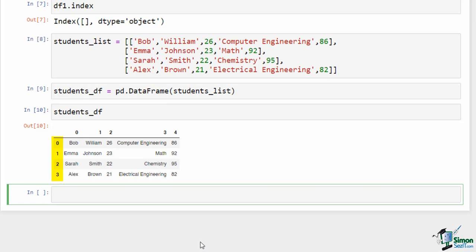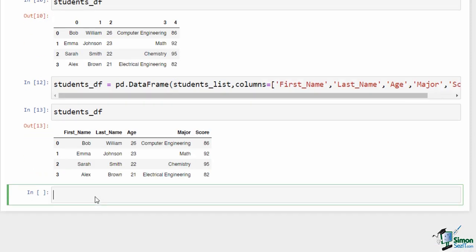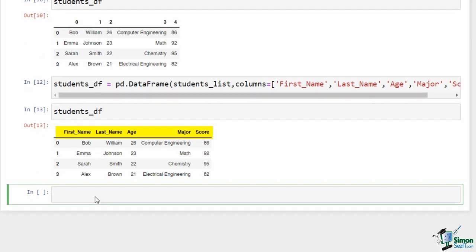Integer labels for columns are not very meaningful. It would be better to have labels like first name, last name, age, and so on. Fortunately, we can specify labels for our columns by setting the 'columns' parameter to a list of labels. This time, instead of integer labels, the columns have meaningful labels. You can also specify index for each row, for example using student email addresses, by passing a list to the 'index' argument in the DataFrame constructor.